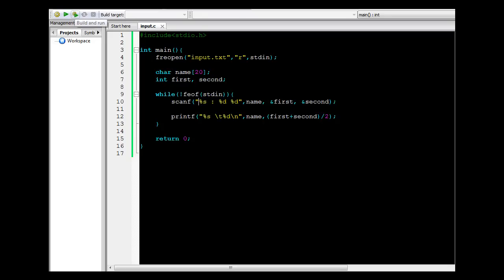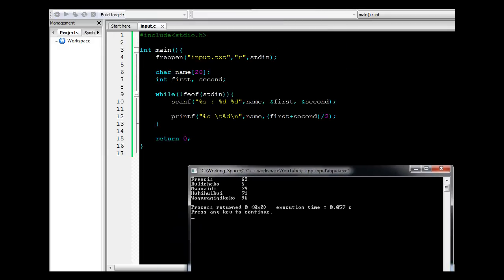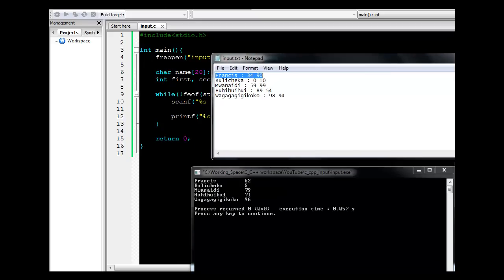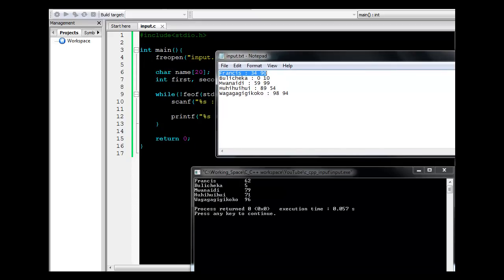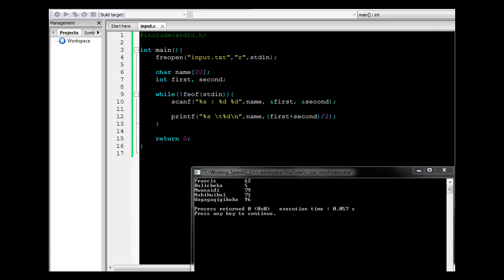Let me run this program and see. You can see the results — for each record, we have the name being displayed as well as the average of the two scores for that particular student. For example, the second one is 5, which is the average of 10 and 0. This is how you can redefine standard input to be a particular file.